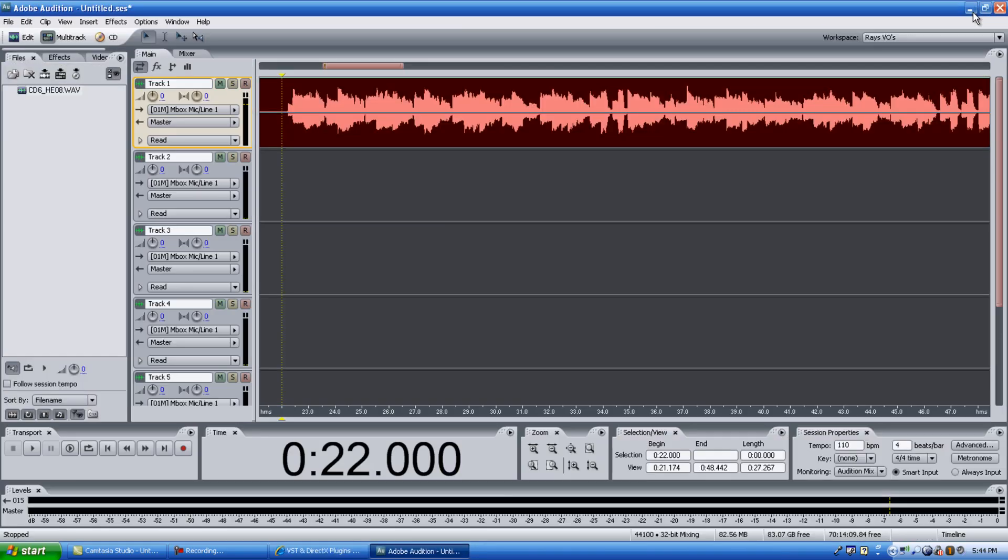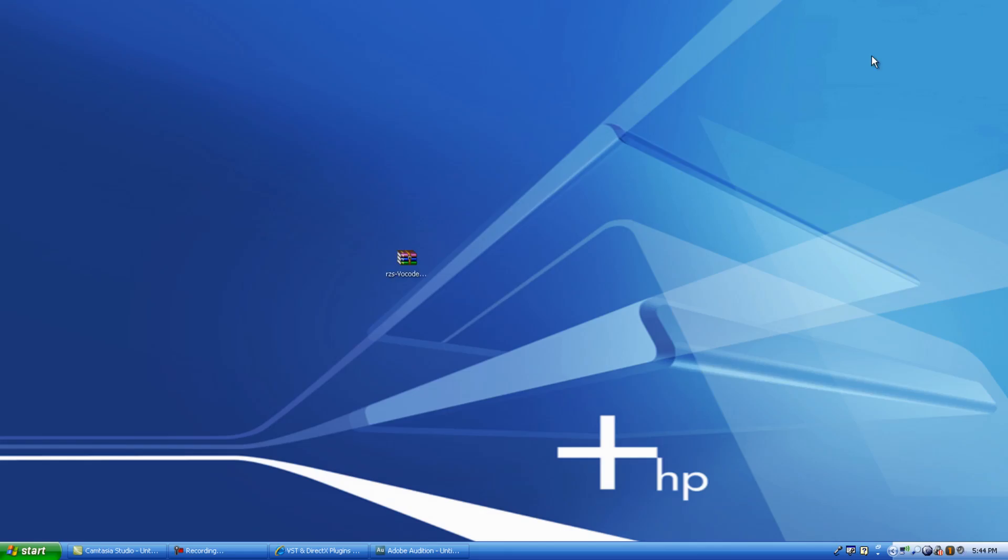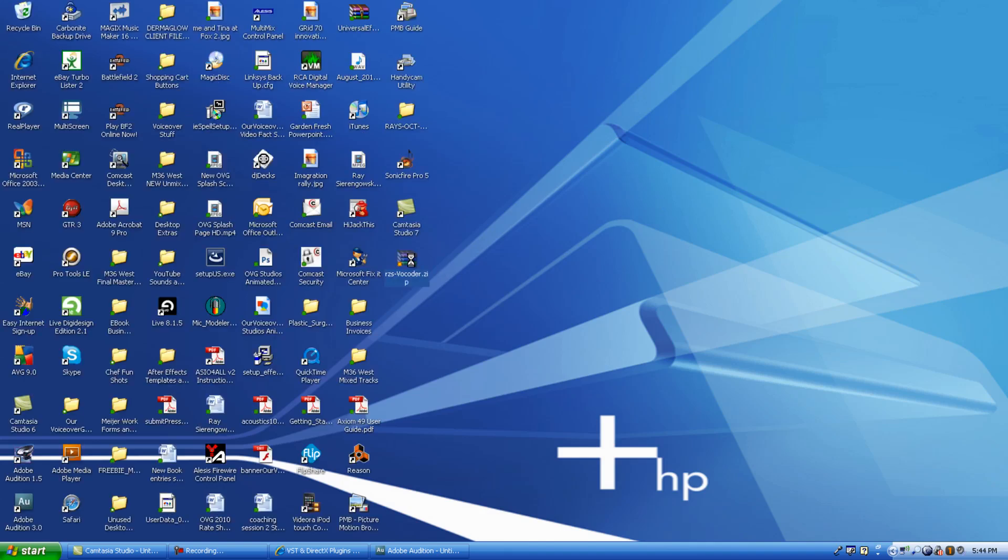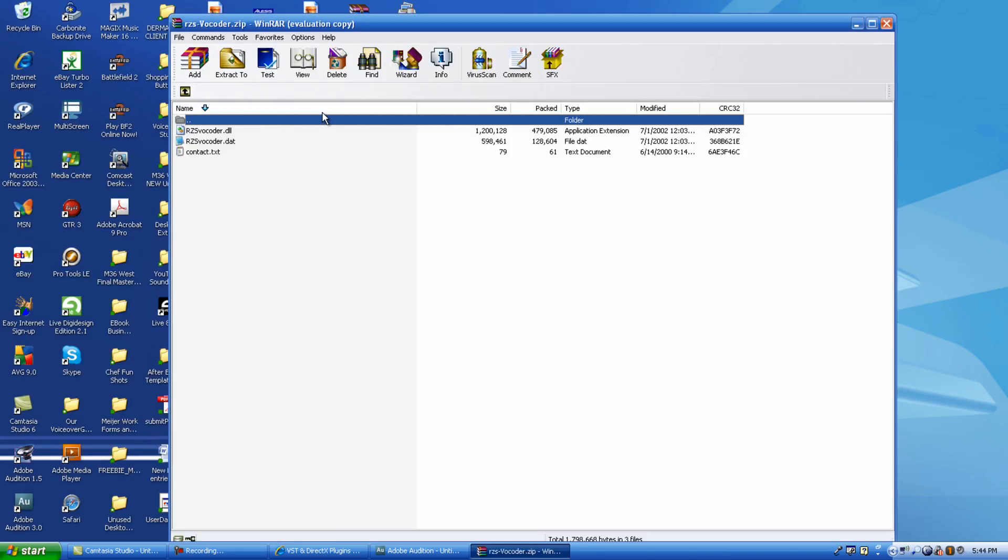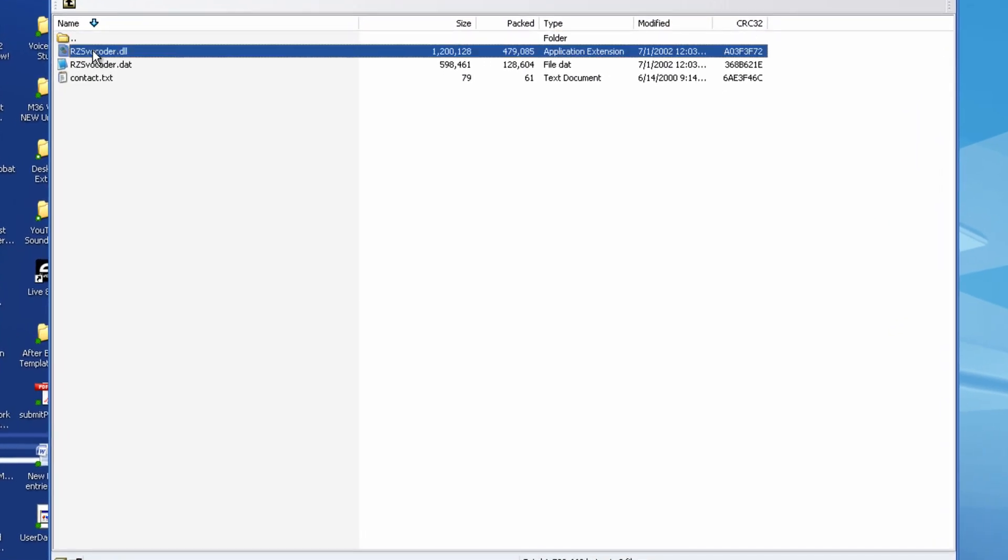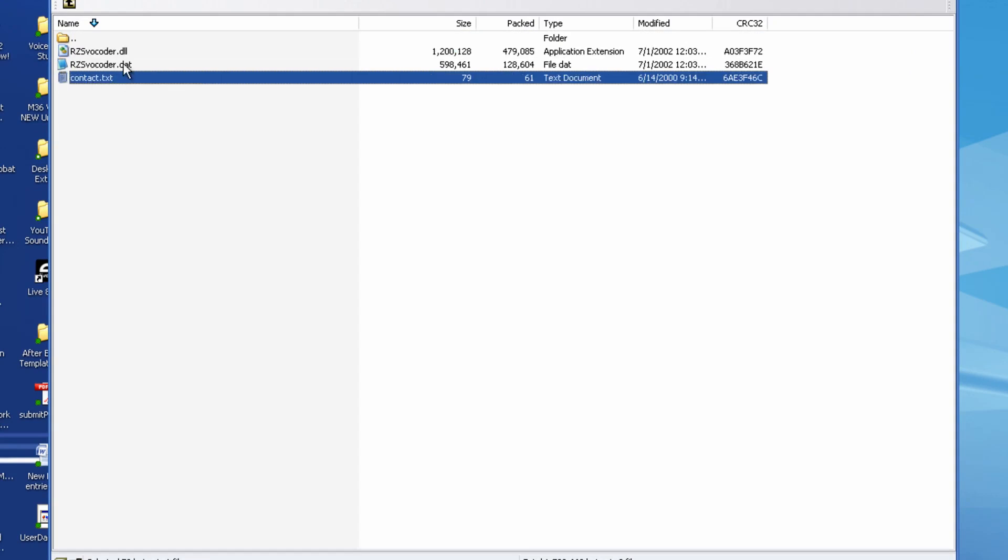Save it to your desktop. It's a zip file. It takes just a second. Once that's downloaded, go to your desktop. Open up the zip file. Once you've opened that, you'll see a few different things here. You're going to see a .dll file. That's the folder that you want. And then you also have contact information.